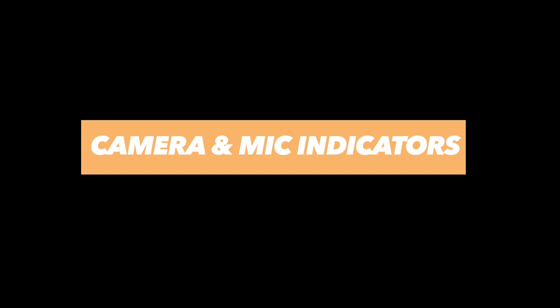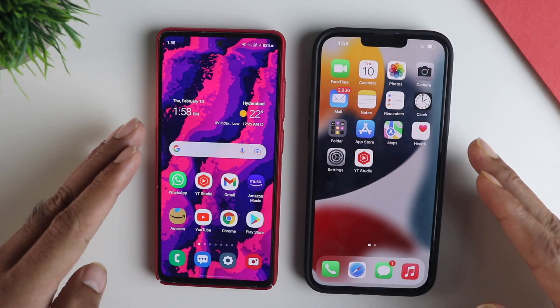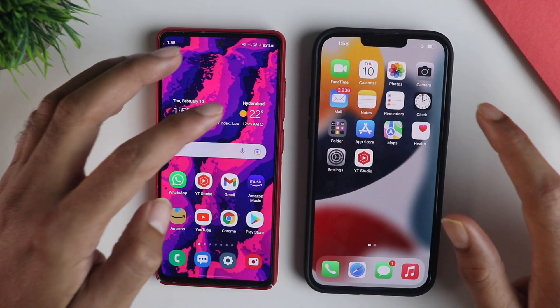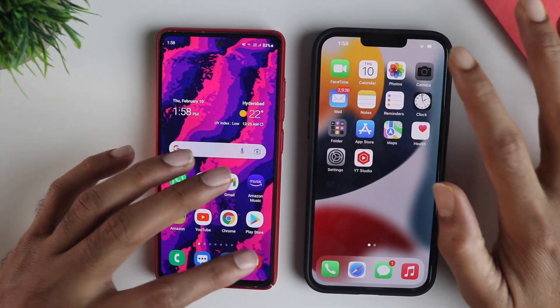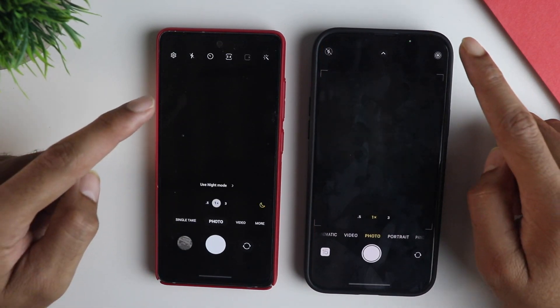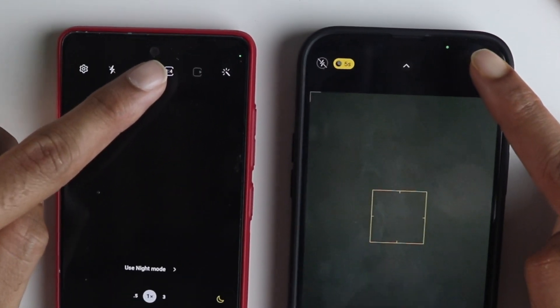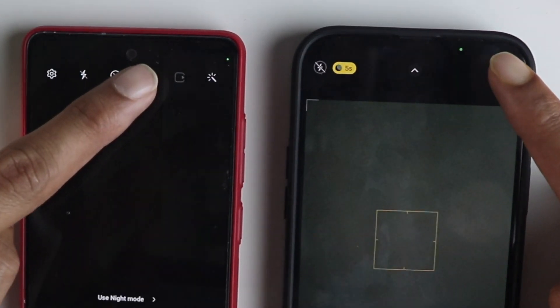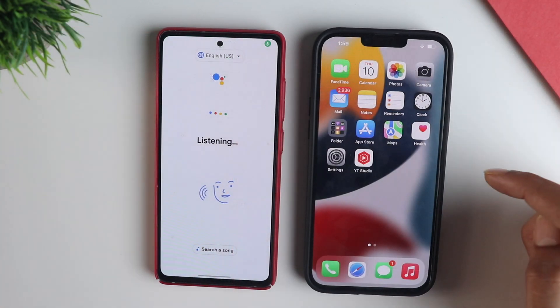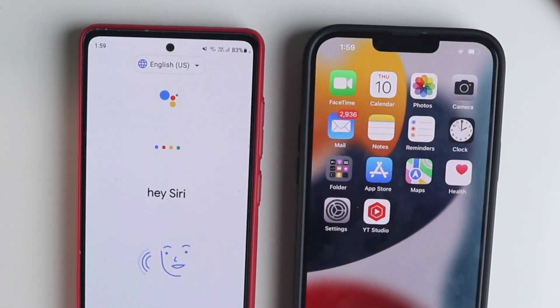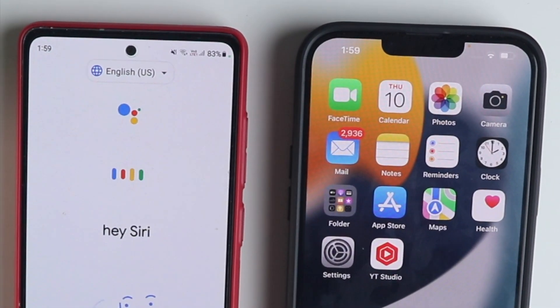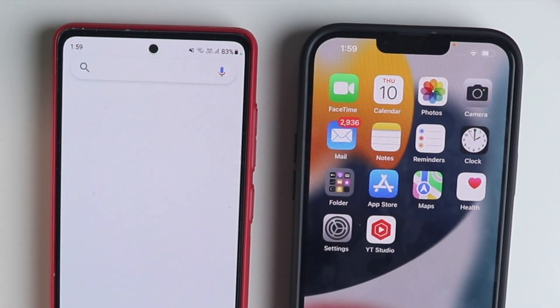Starting with the basics, both iOS and Android have camera and mic indicators. Whenever a camera is opened by any app, it does show that indicator. The same goes with the mic, and this is very important so that you know which apps are using your mic and camera, to avoid getting spied on in the most vulnerable fashion.